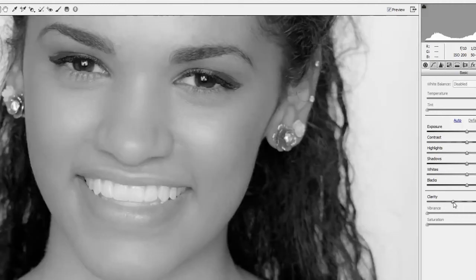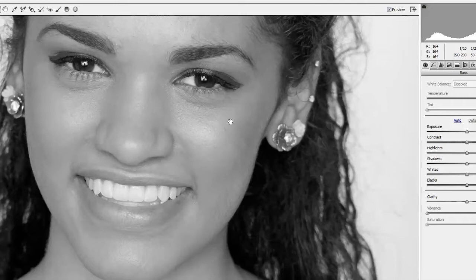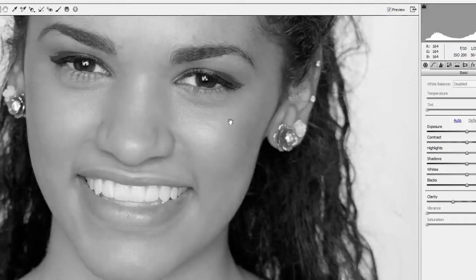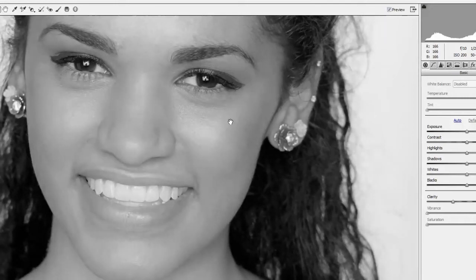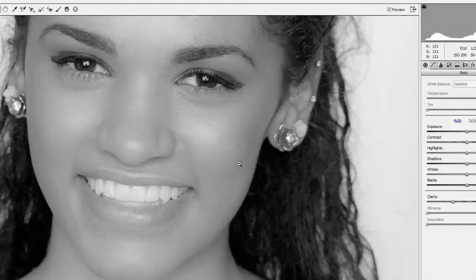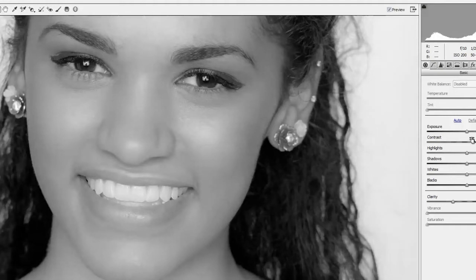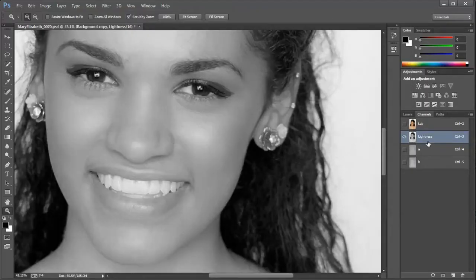I'll reset clarity so you can see the original, and then I'll just use CMD or CTRL Z to undo, and you can see the original versus minus 35 clarity. That softened the image overall, so to make up for a little bit of that softening, I'm going to boost the contrast by just an amount of 15 — so plus 15 on the contrast — and then click OK. That applies the Camera Raw Filter to the Lightness channel.